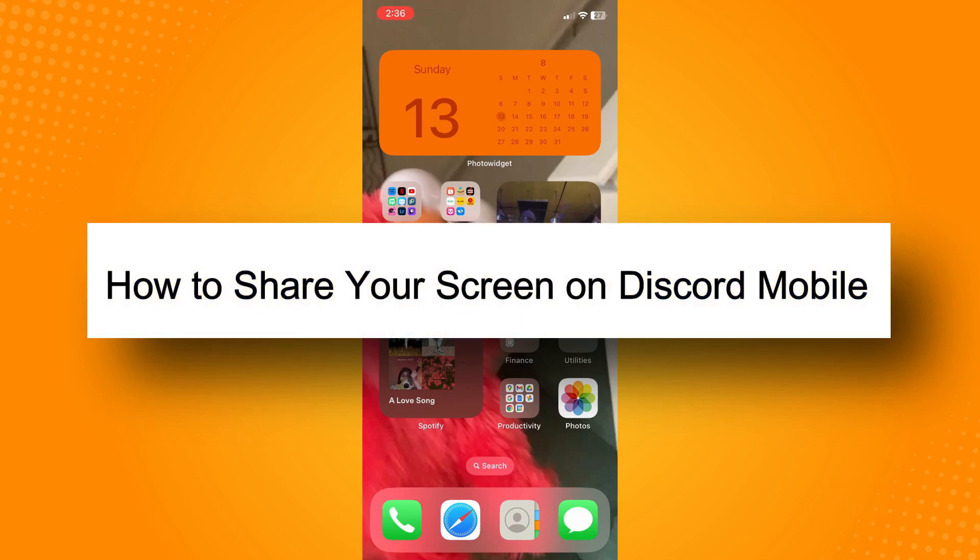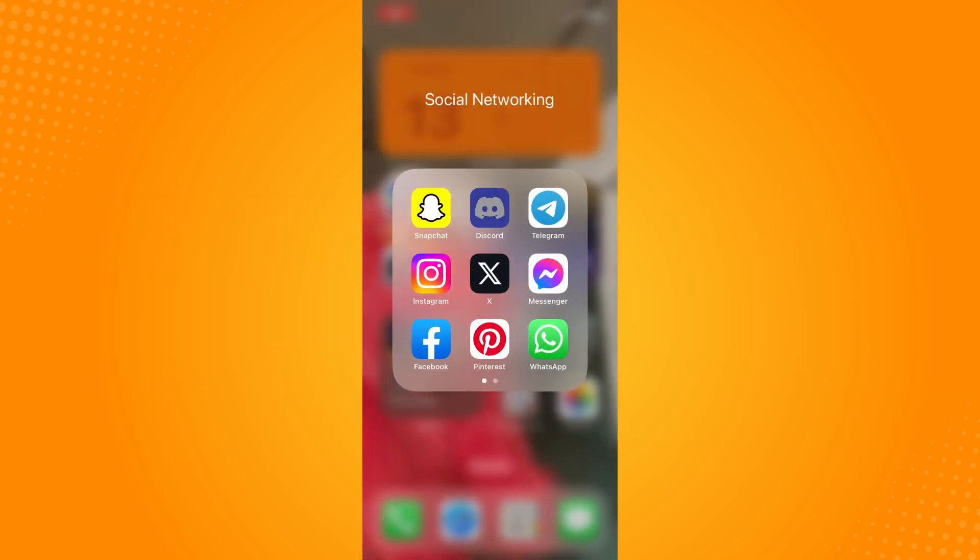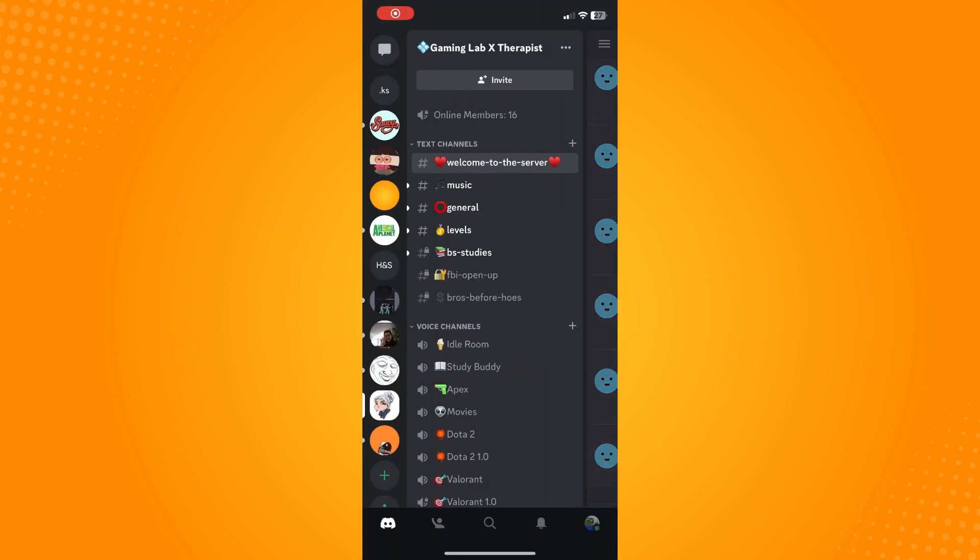How to share your screen on Discord mobile. All you have to do is go directly to your Discord application and it will lead you to this. Now what you want to do is choose the server that you want to share your screen on. On the left side you will see a lot of servers there.